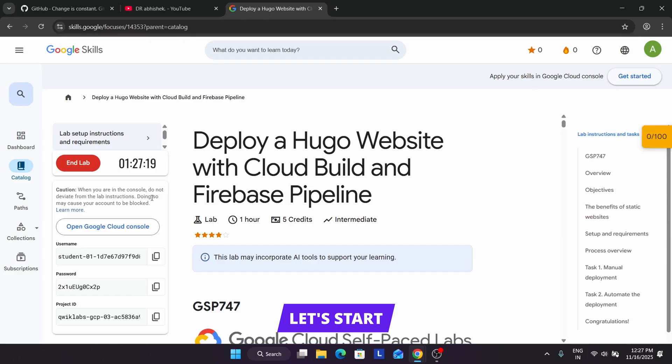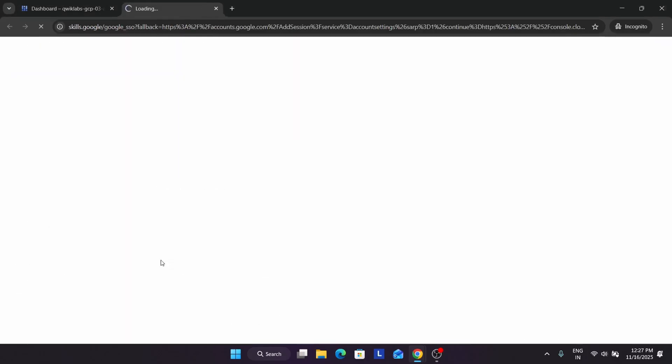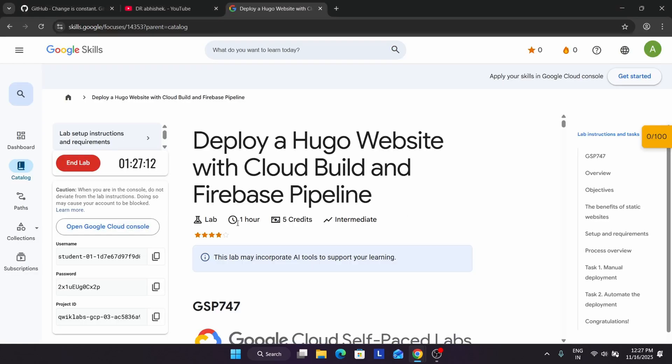Now here you can see the lab is starting. We have to just open the cloud console in an incognito window. For this particular lab we need a GitHub account.